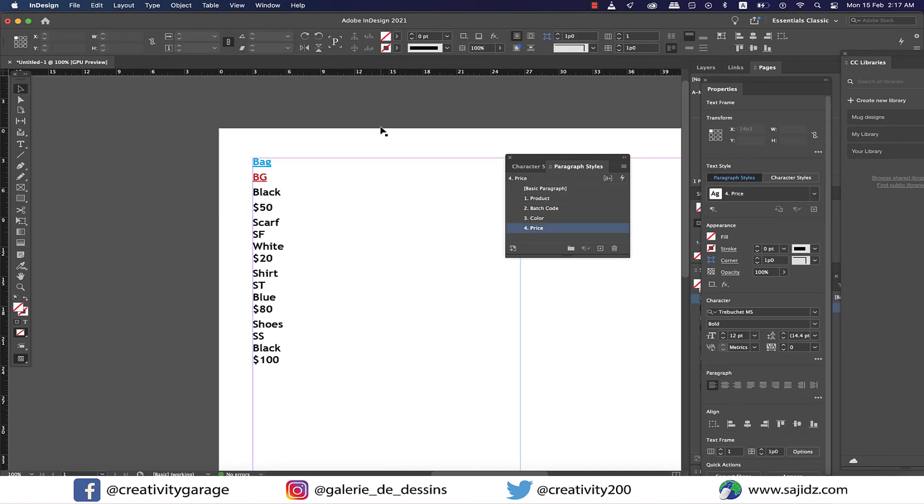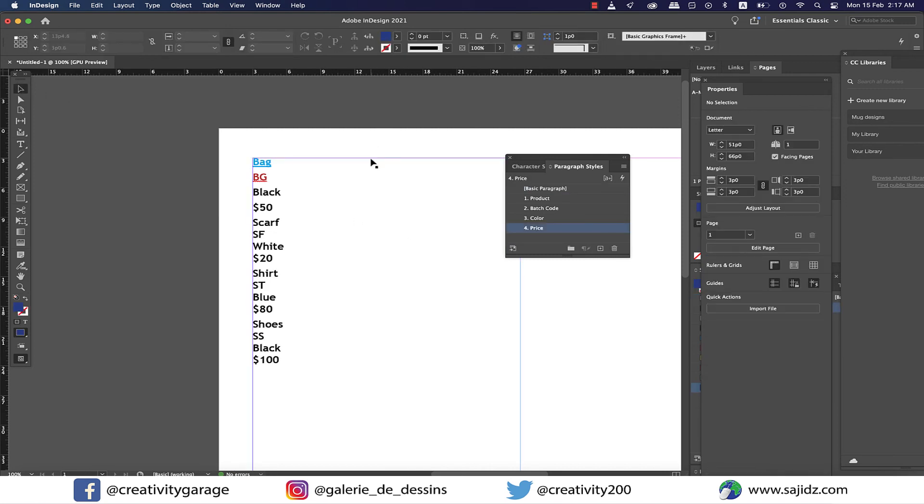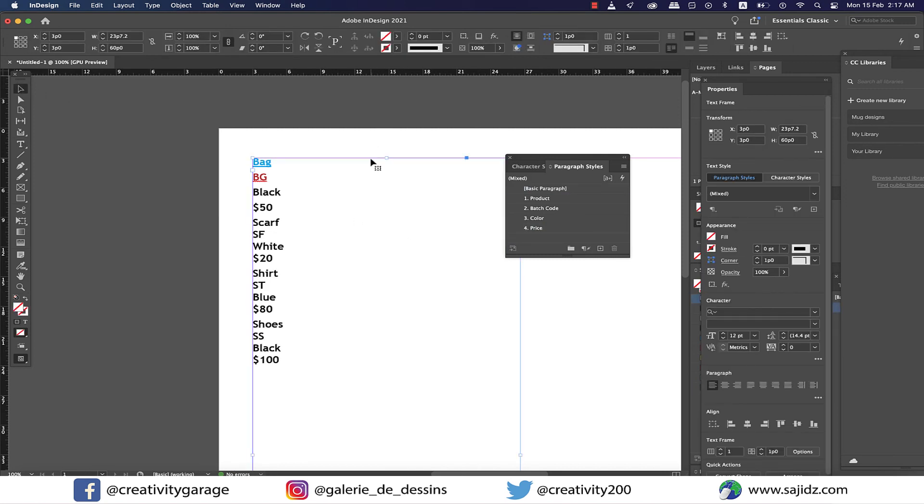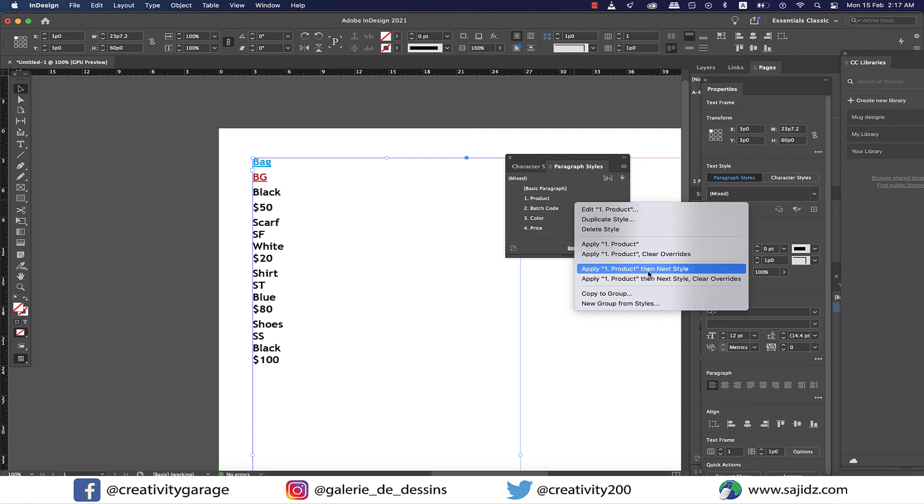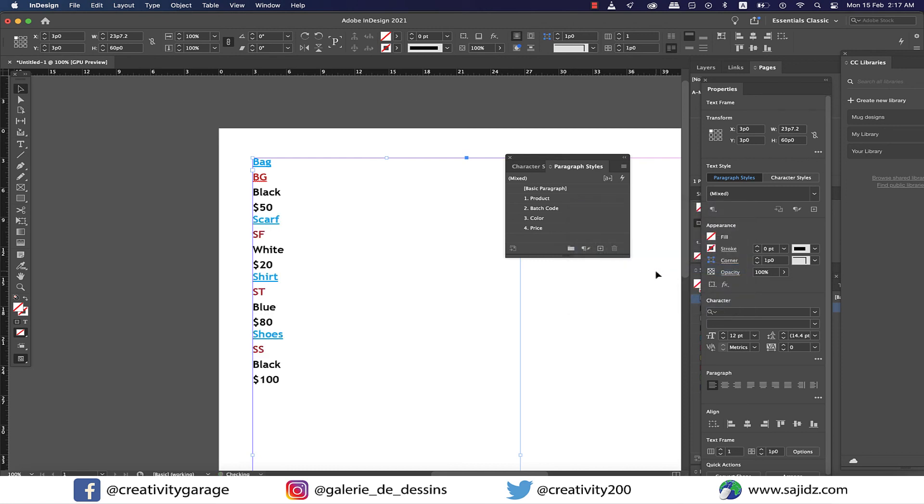All right, it's time to apply the Next Style. So let's select the text box and take your cursor to the paragraph style panel. And right-click and select apply one product then next style option. The moment you select it, you'll find the entire list has the style applied to it.